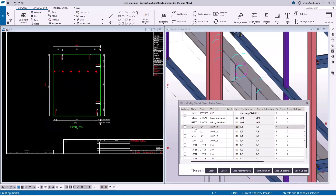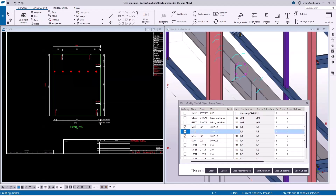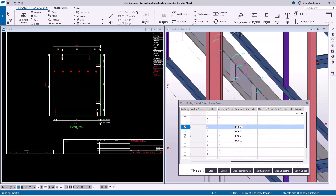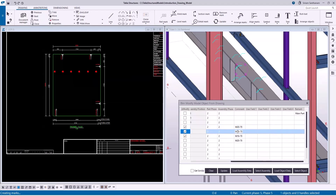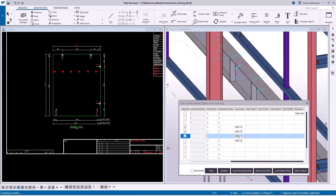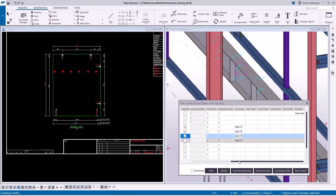I can see these three ferals are M16. So if I want to change this one, type the size which is M20. Make sure these boxes are on and then click Update. It has been updated.